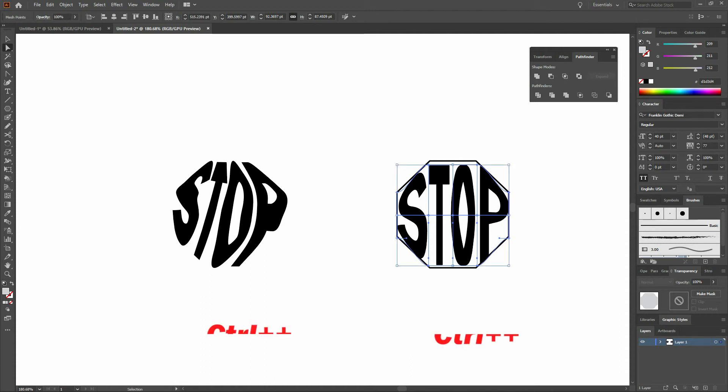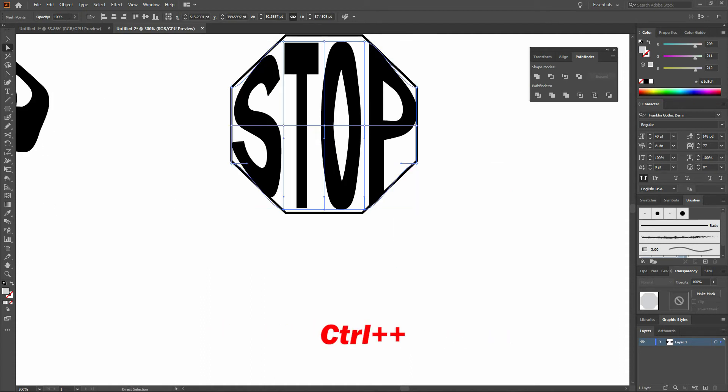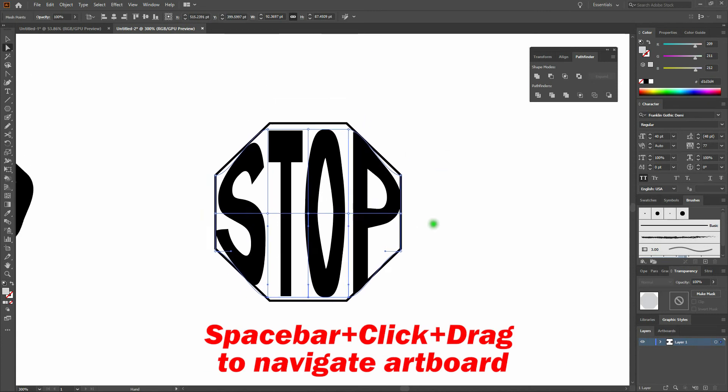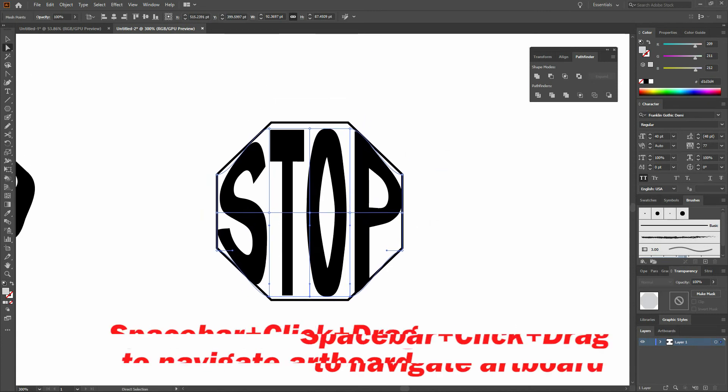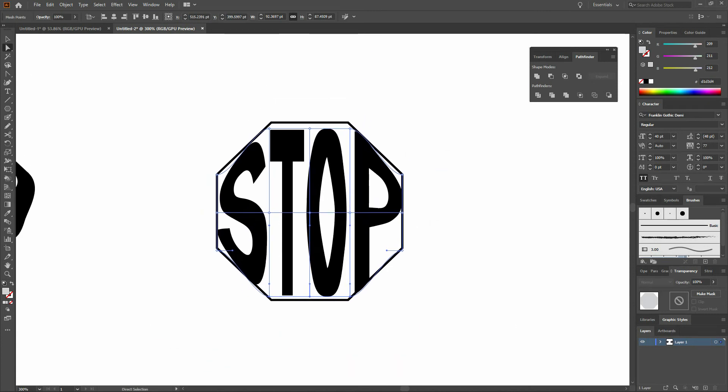We'll zoom into our piece. Once we're done with that, to keep our shape working just right, we're going to grab our anchor point tool.